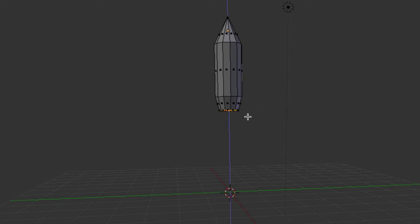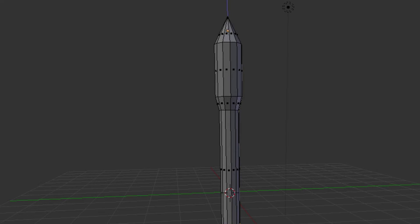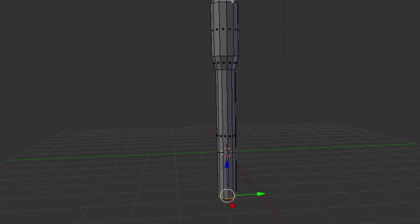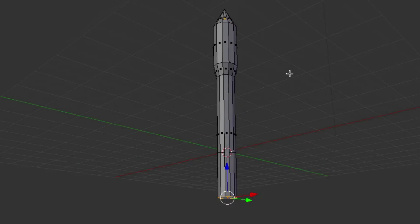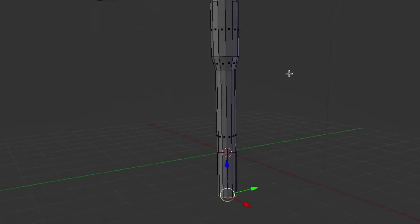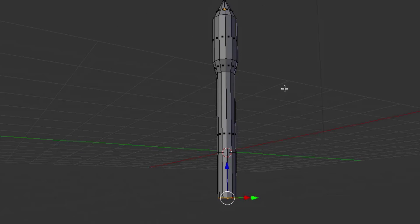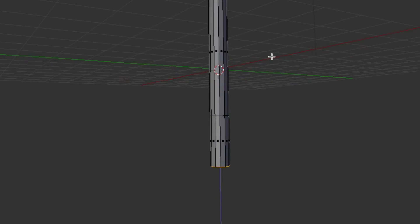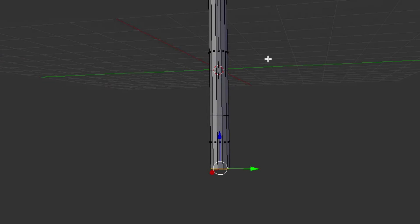And then we're going to extrude one more time, and we're going to bring that down probably about twice the length of the head section, and extrude one more time, about the same as the top section there.